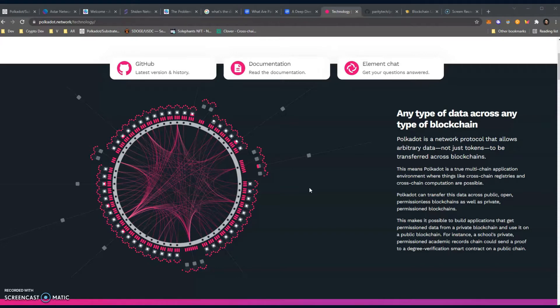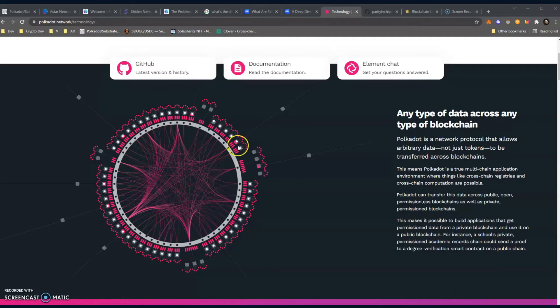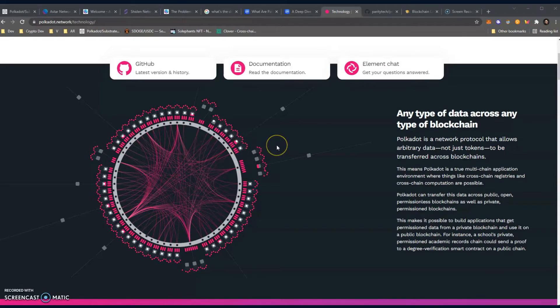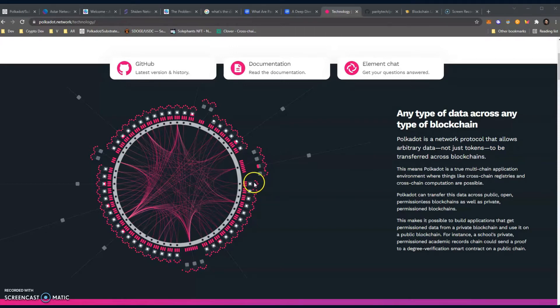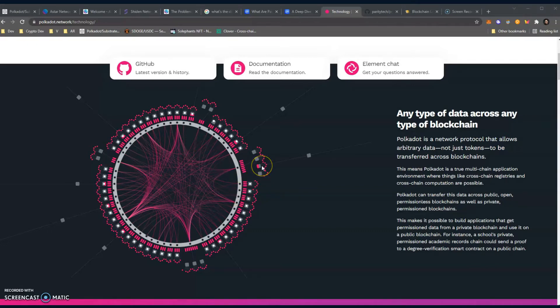This is what makes Polkadot very, very interesting. We have the relay chain and we have a bunch of little blockchains. What's kind of cool about these blockchains is because they're running parallel with each other on these slots, they become what's called a parachain. Once they get on the Ferris wheel and they have a slot, they become a parachain. Every parachain can actually communicate with another parachain, and that is incredibly cool because they don't have to worry about security.